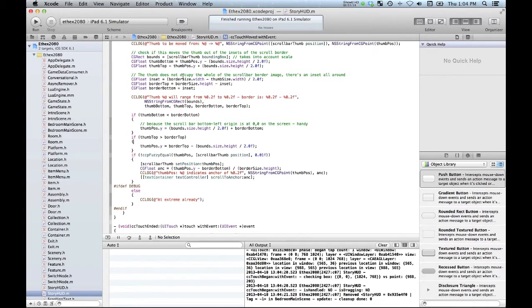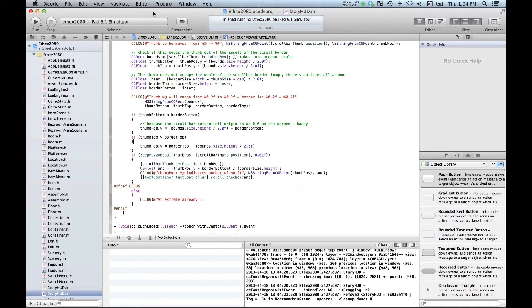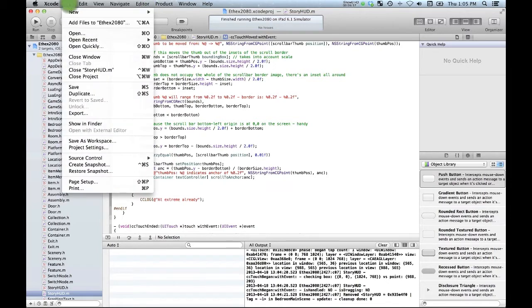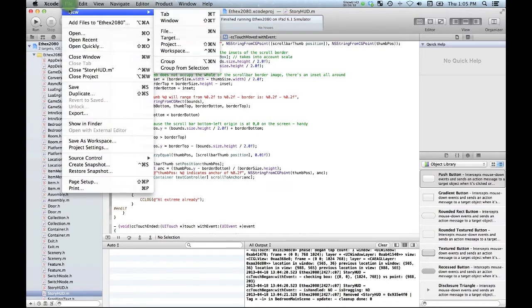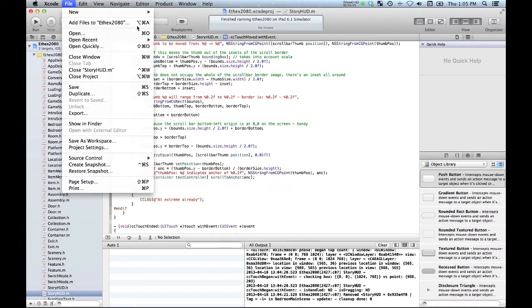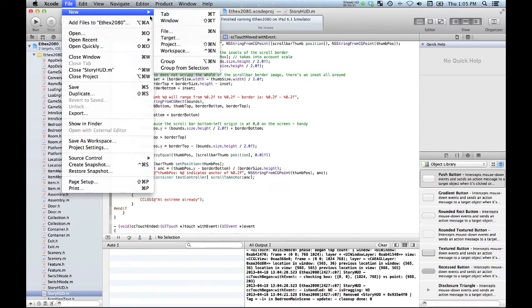But what I'm going to try to do right now is just show a really basic tutorial of how you could start using COCOS 2D, COCOS Builder and Xcode together to create a basic sort of a project.